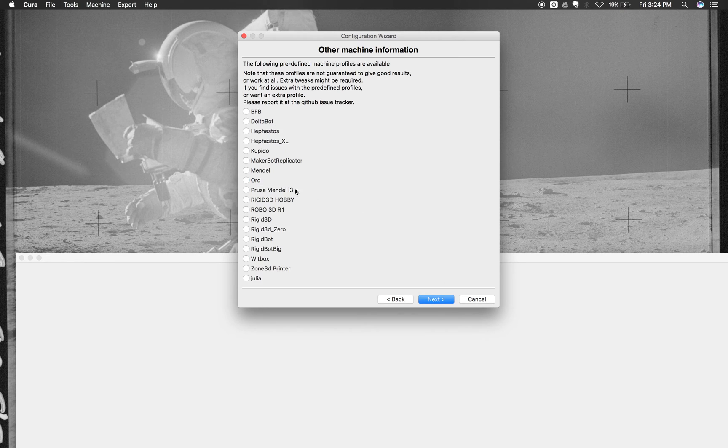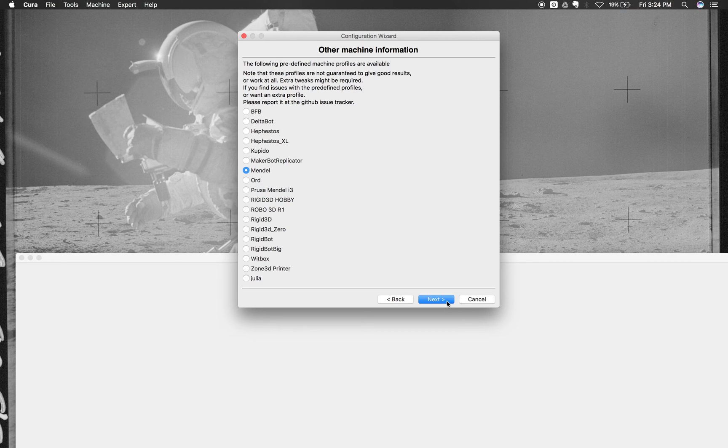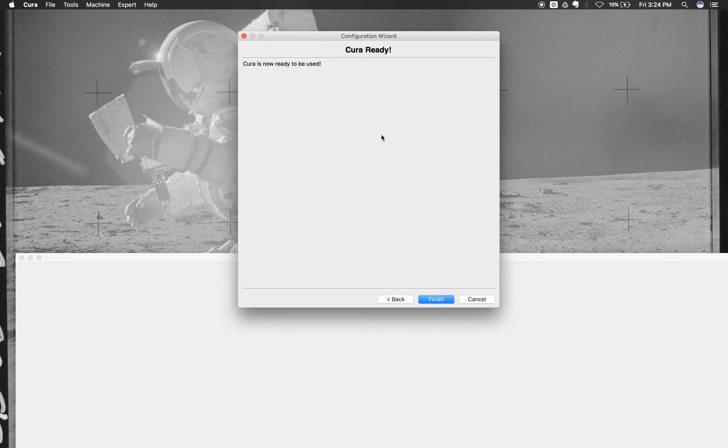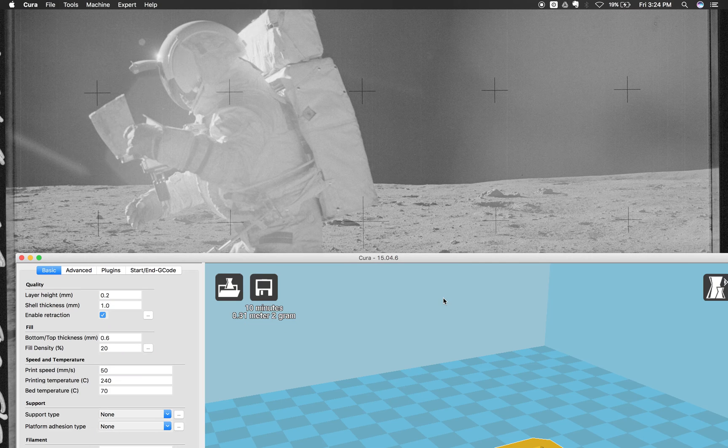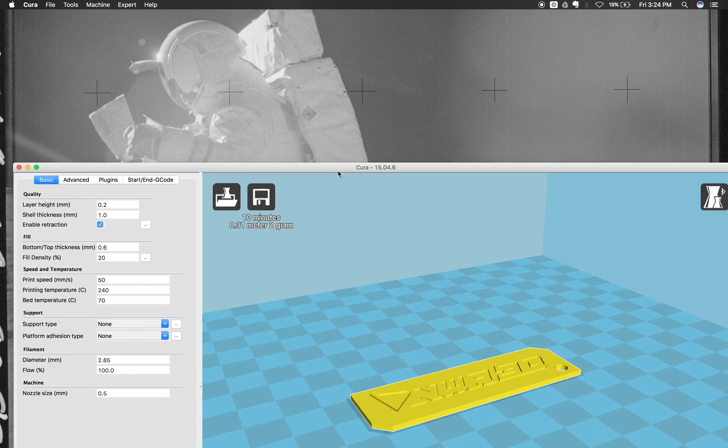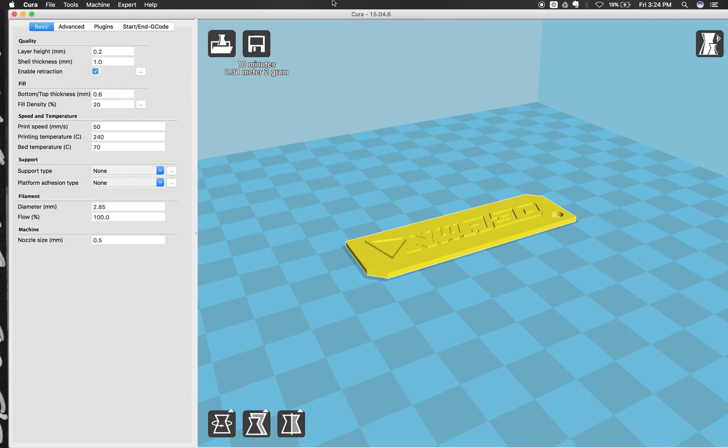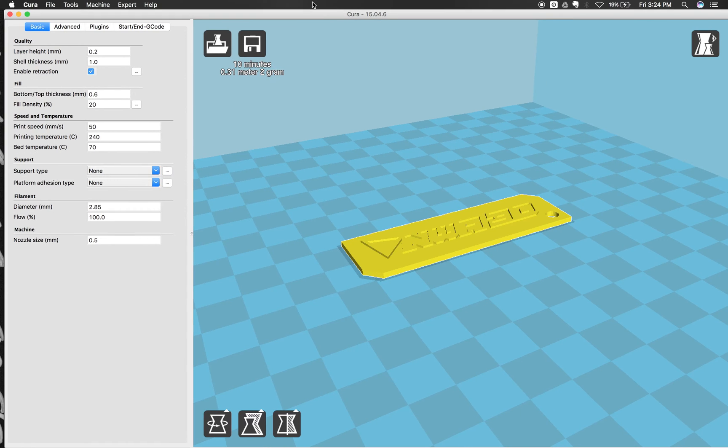And then we're going to go to Mendel as the operating system right here. So once we click Mendel, we'll hit next and then it says Cura is now ready to be used and we'll hit finish. But there are two more things that we have to do first. So when we pull up Cura and we look at it, we'll see that we have our build area here and then we have our settings right here.